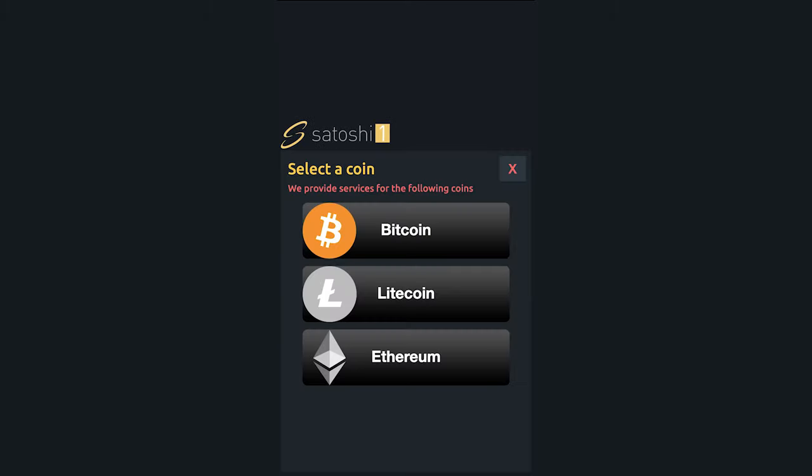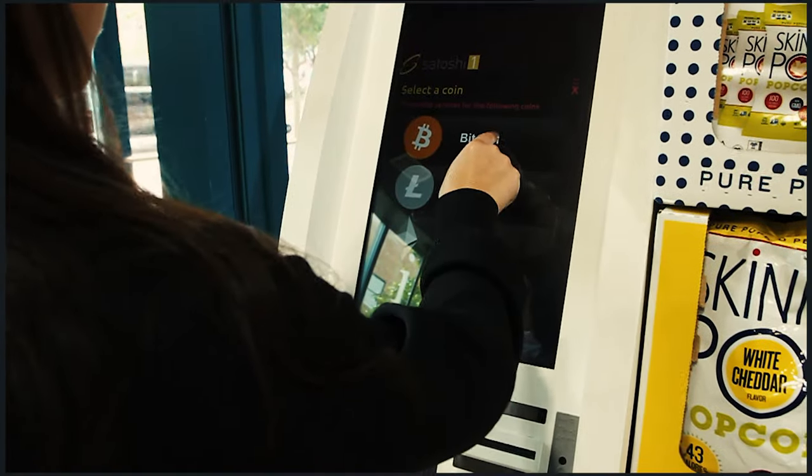Now that we've gone through all the security questions, it's finally time to select the coin you wish to purchase. For this video, we're going to select Bitcoin.